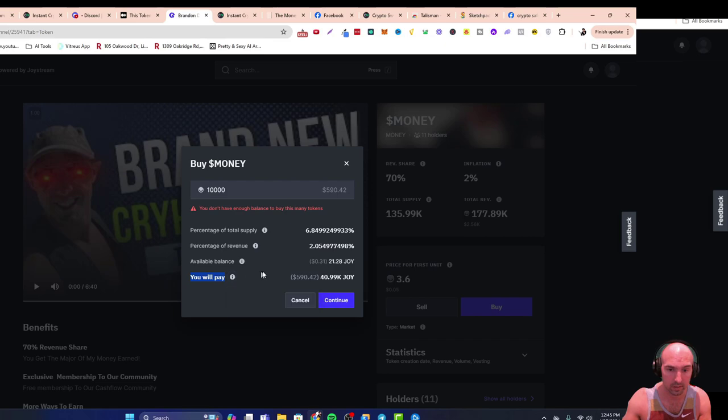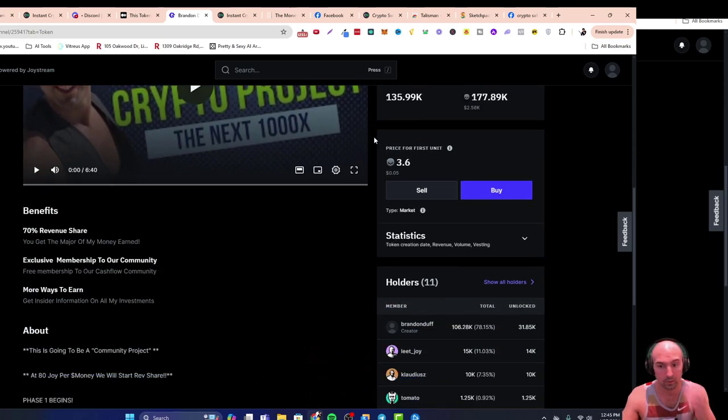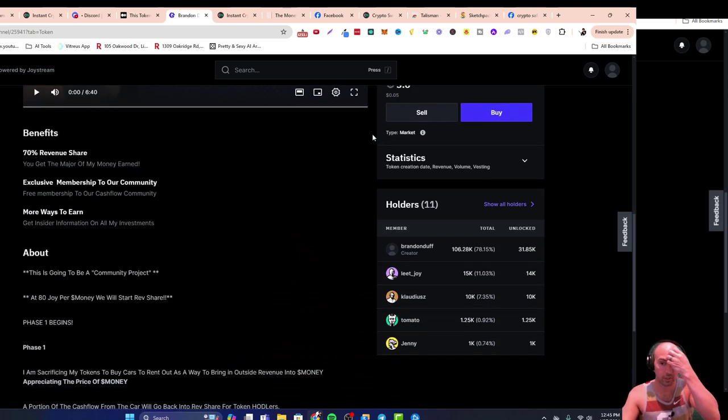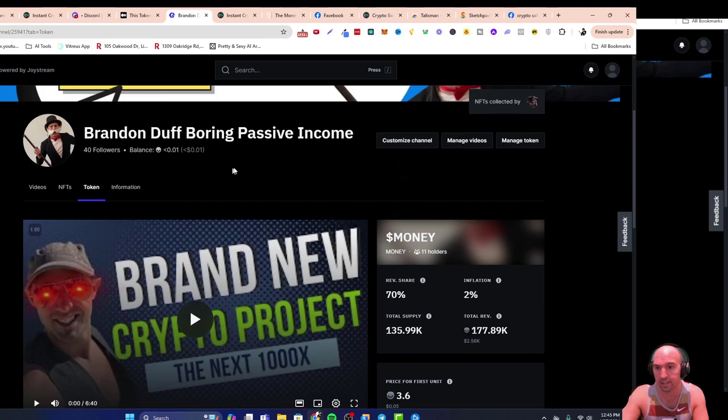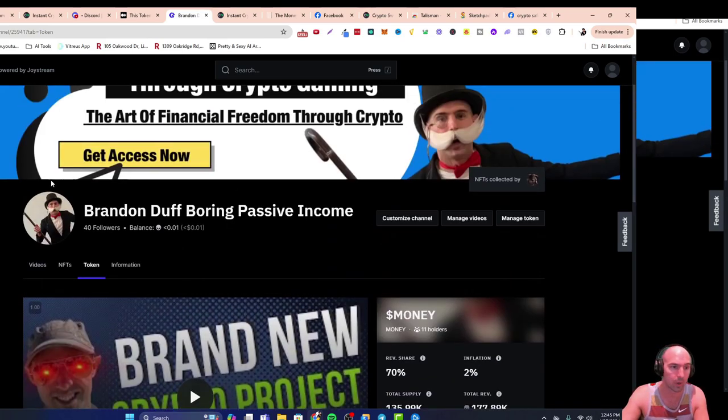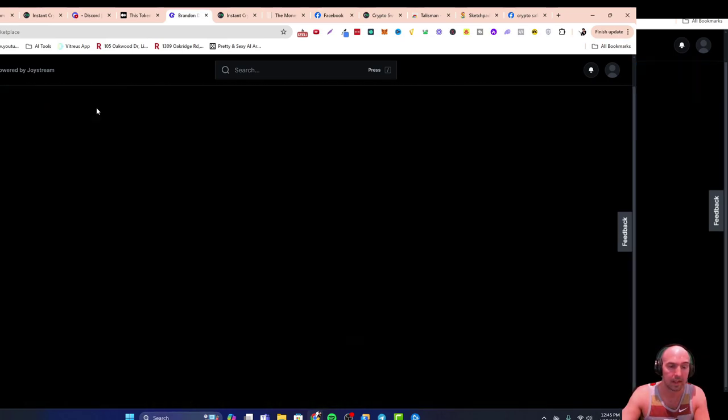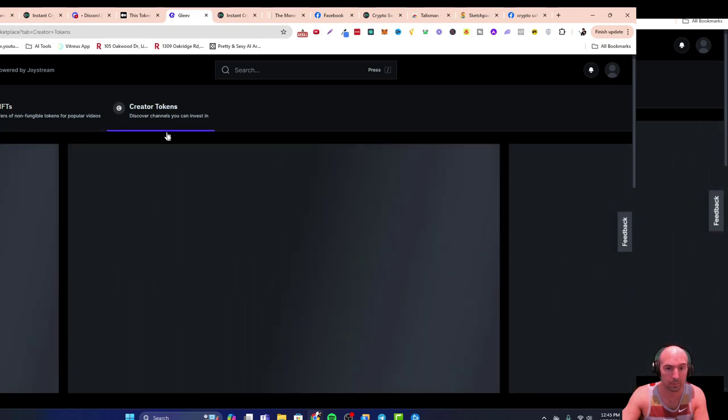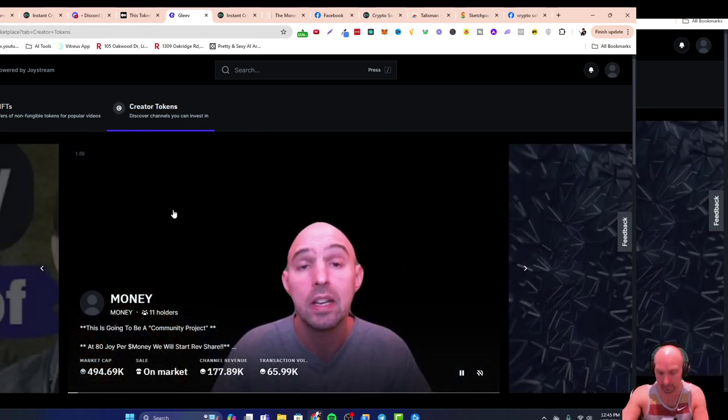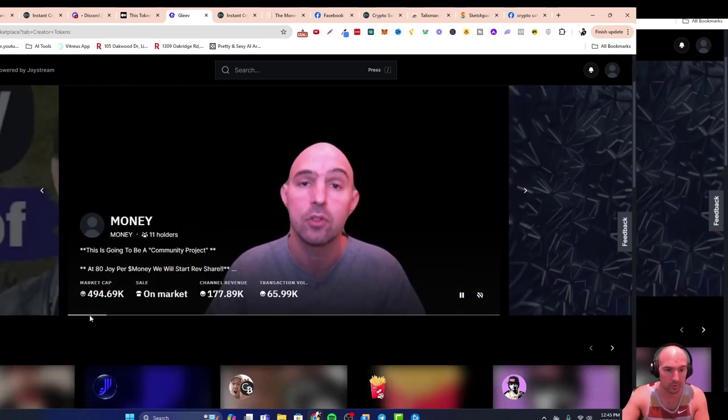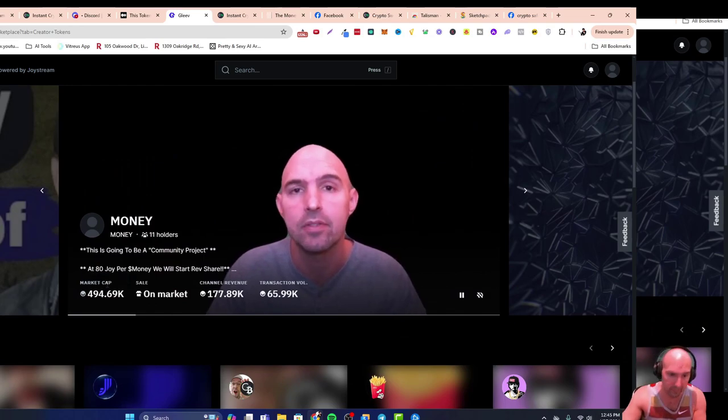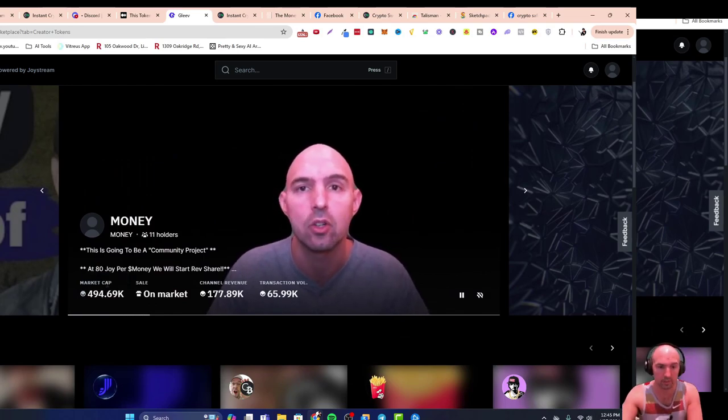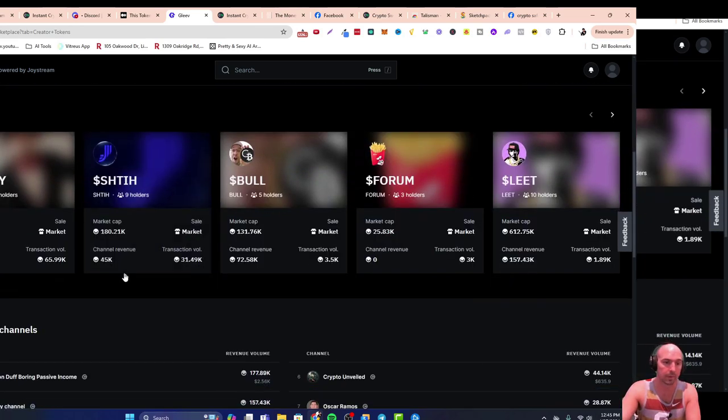As you can see there are currently 11 holders now and growing. So I think we are the number one token for both market cap and for revenue. So we're almost at a half of a million dollar market cap.